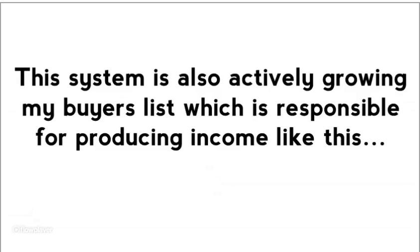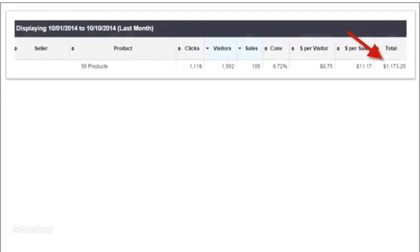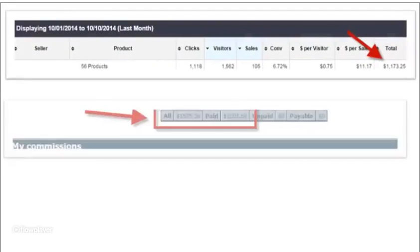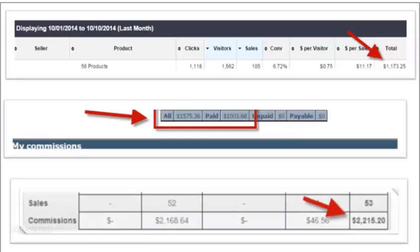But that's not all. See, this system is also actively growing my buyers list, which is responsible for producing income like this. Here's an email promotion that brought in over $1,000 in commission. Here's another one that brought in over $1,500 in commission. And here's yet another one that brought in over $2,000 in commission, again, just by using my buyers list.